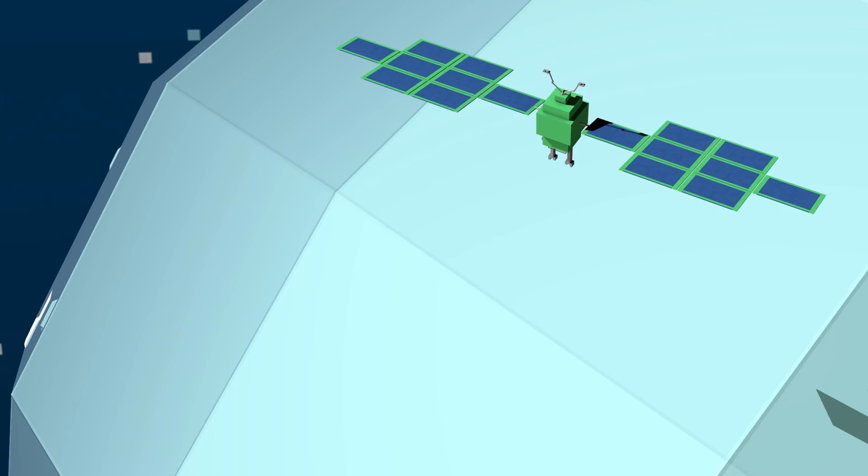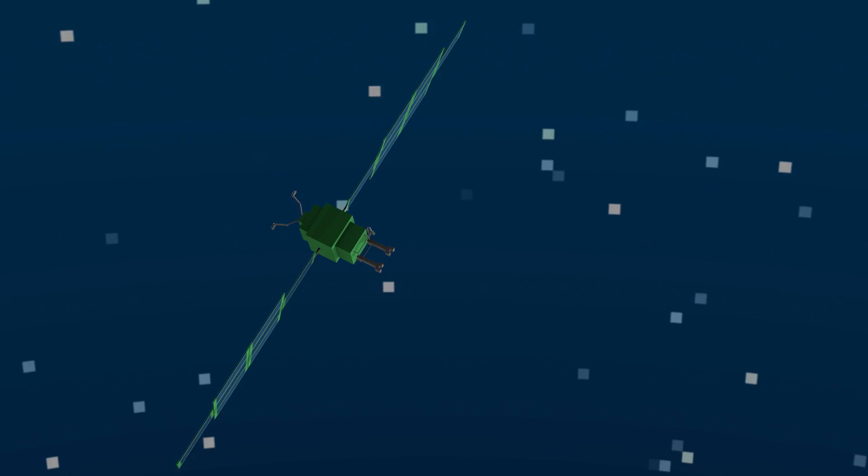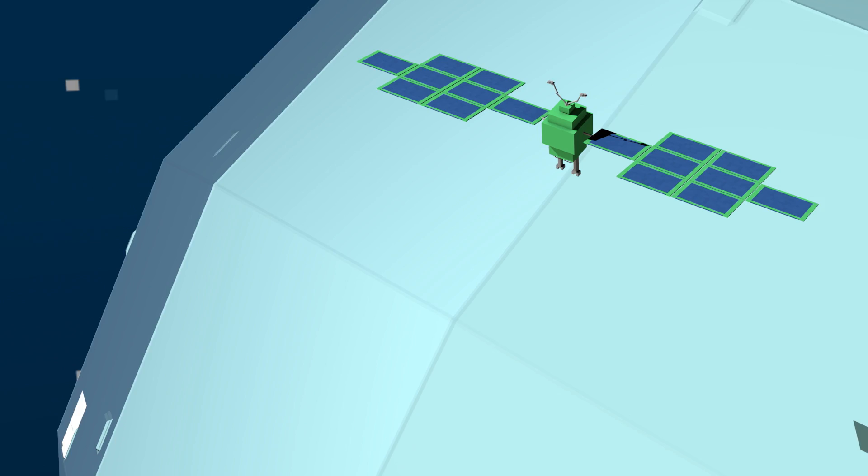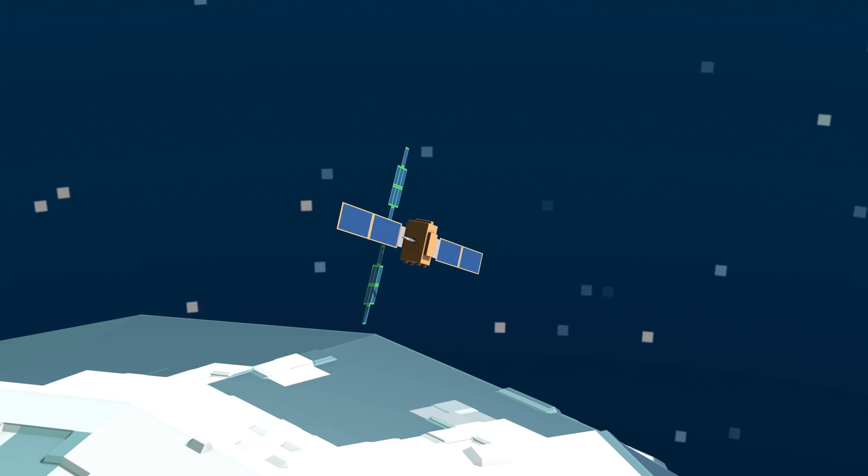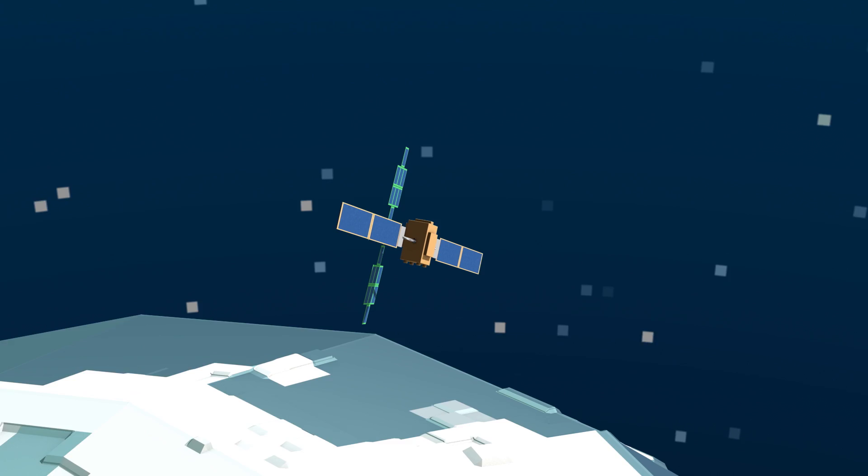In short, Airbus SpaceTug introduces reusability in space even for satellites that are not designed for in-space rendezvous. It will provide revolutionary in-orbit services through its main missions: maintenance, logistics and space debris cleaning.